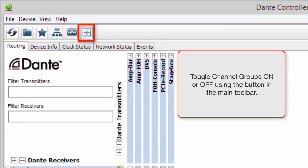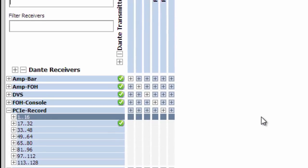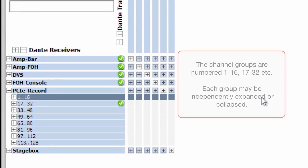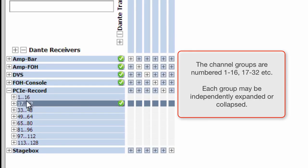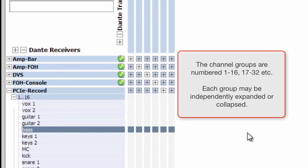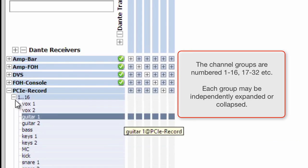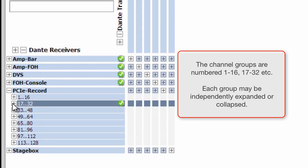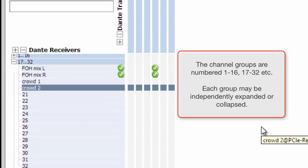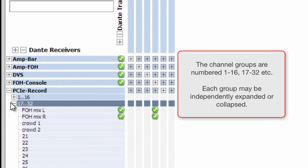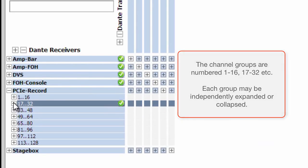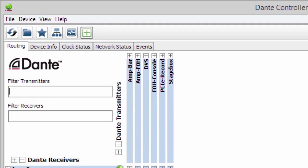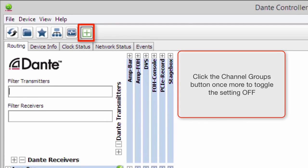Toggle channel groups on or off using the button in the main toolbar. The channel groups are numbered 1 through 16, 17 through 32, and so forth. Each group may be independently expanded or collapsed. Click the channel groups button once more to toggle the setting off.